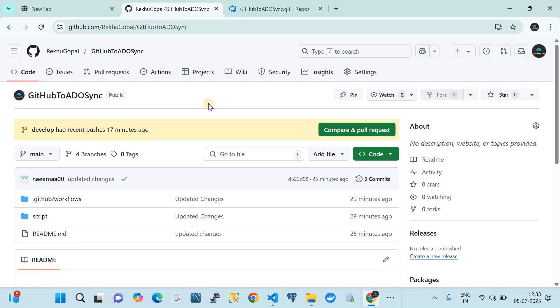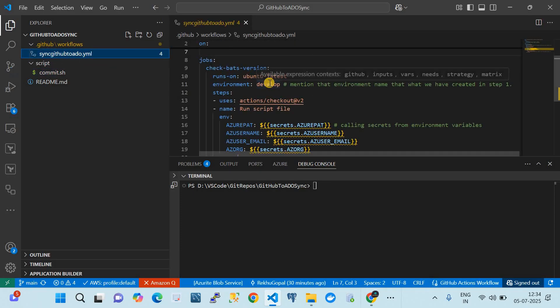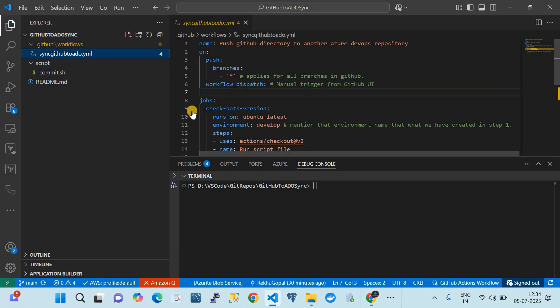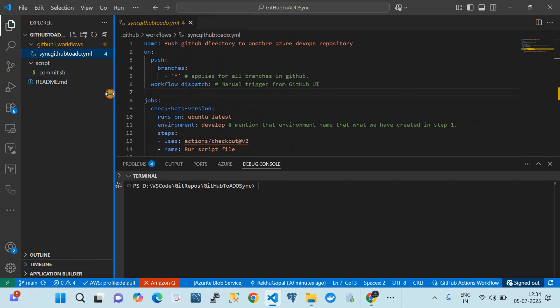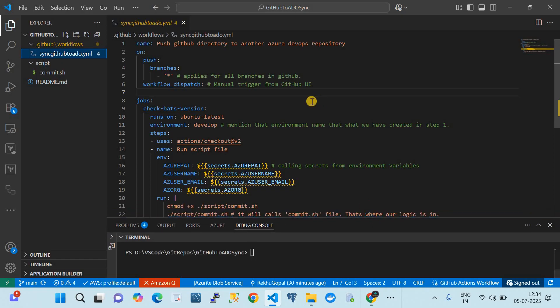We're going to write a script and a GitHub Actions pipeline which will do the job. I have cloned this repository in VS Code. This is the clone of my GitHub repository 'GitHub to ADO sync'. We are going to create a GitHub Action, and I'm going to quickly walk you through it.